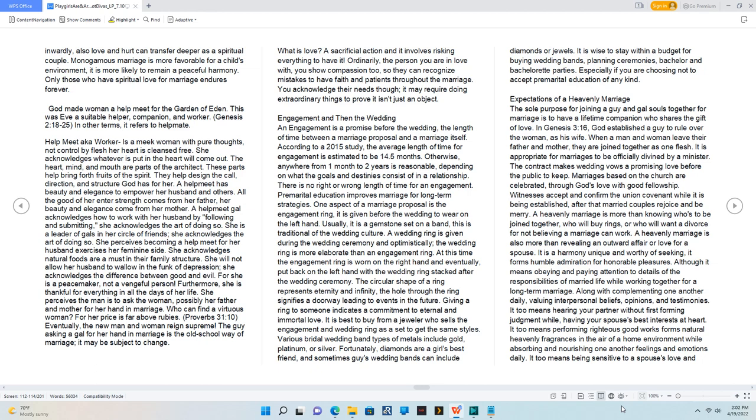Furthermore, she is thankful for everything in all the days of her life. She perceives the man is to ask the woman, possibly her father and mother for her hand in marriage. Who can find a virtuous woman? For her price is far above rubies. Proverbs 31:10. Eventually, the new man and woman reign supreme. The guy asking a gal for her hand in marriage is the old school way of marriage, it may be subject to change.